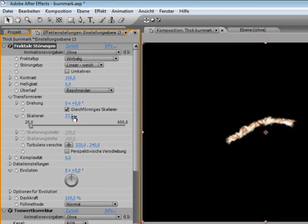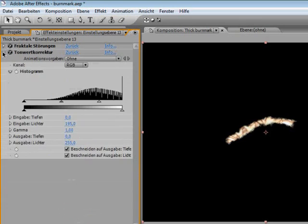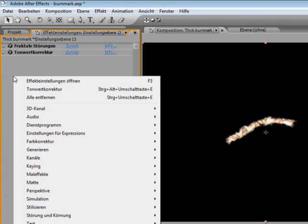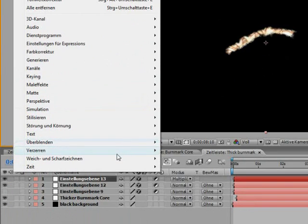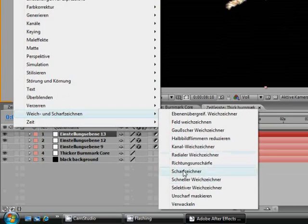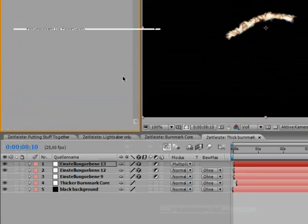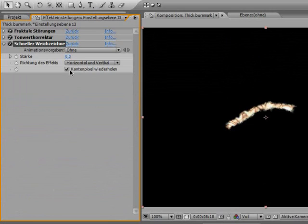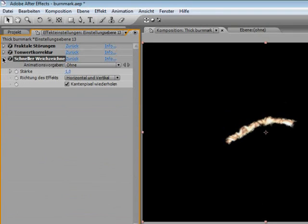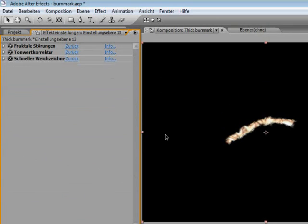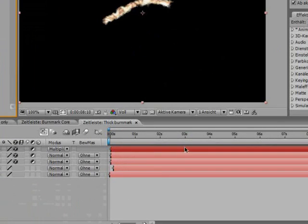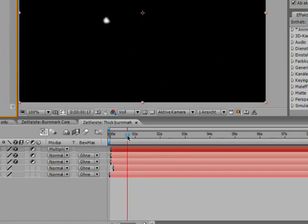Just tweak it to your likings. You can even blur this a bit. And now comes the melting effect.